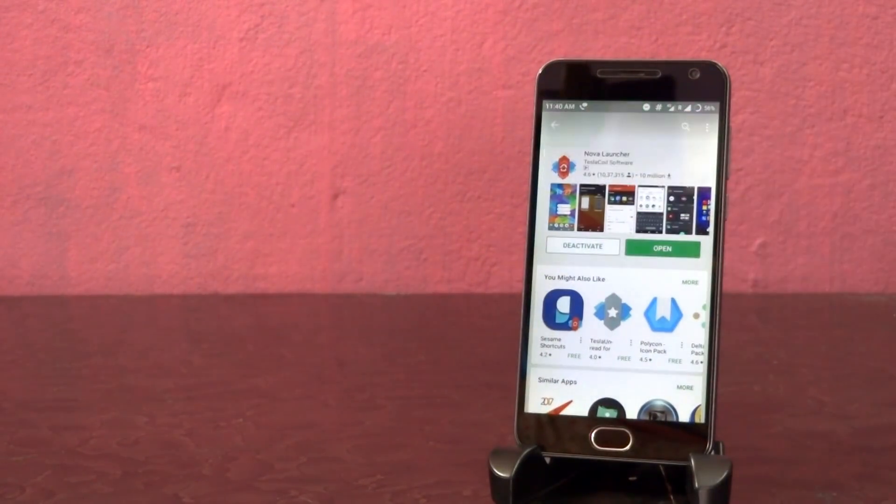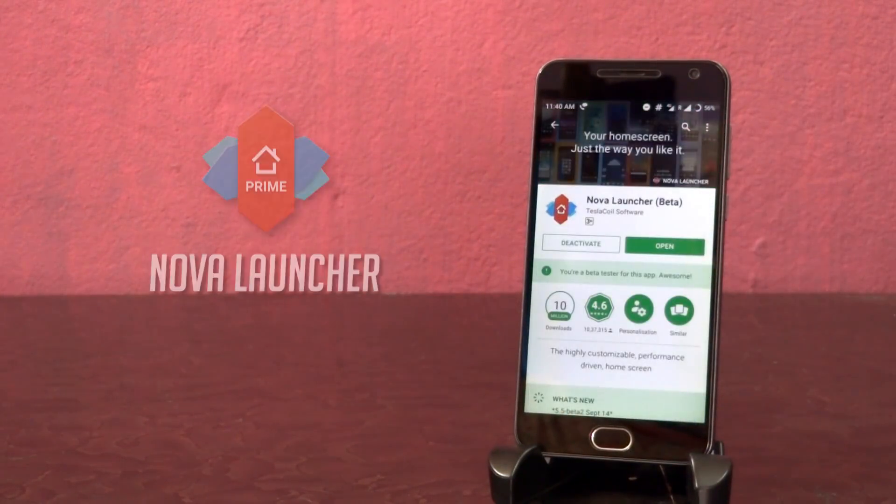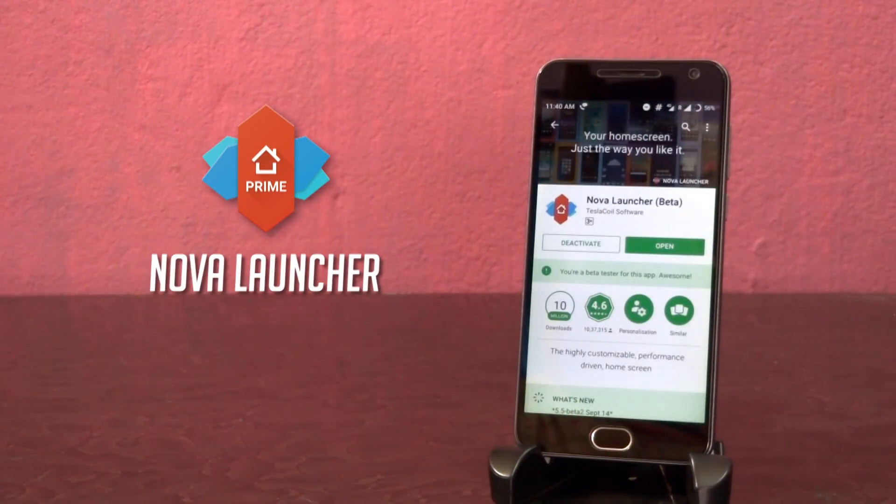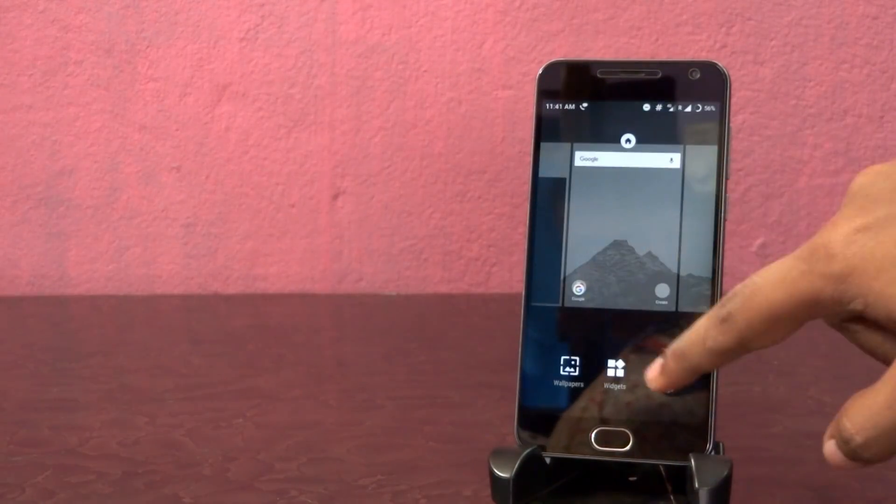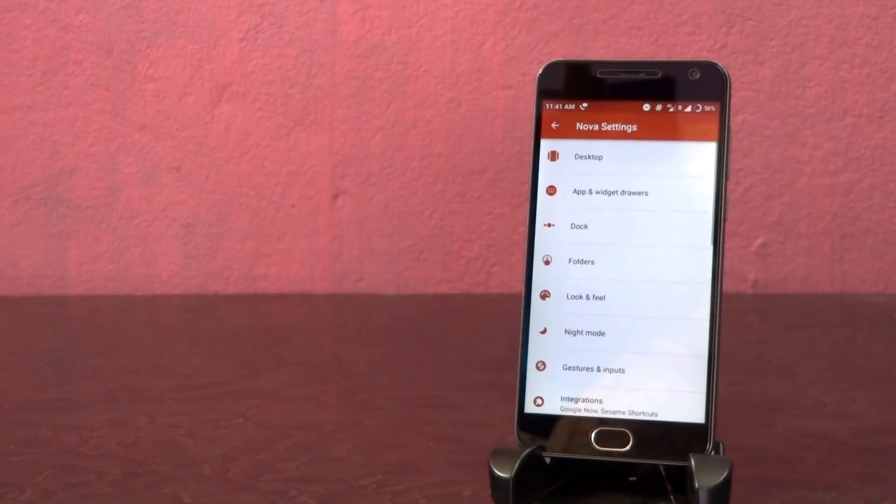First of all, make sure that you have Nova Launcher installed on your device and set it as a default launcher. After opening it, go to settings of Nova Launcher.